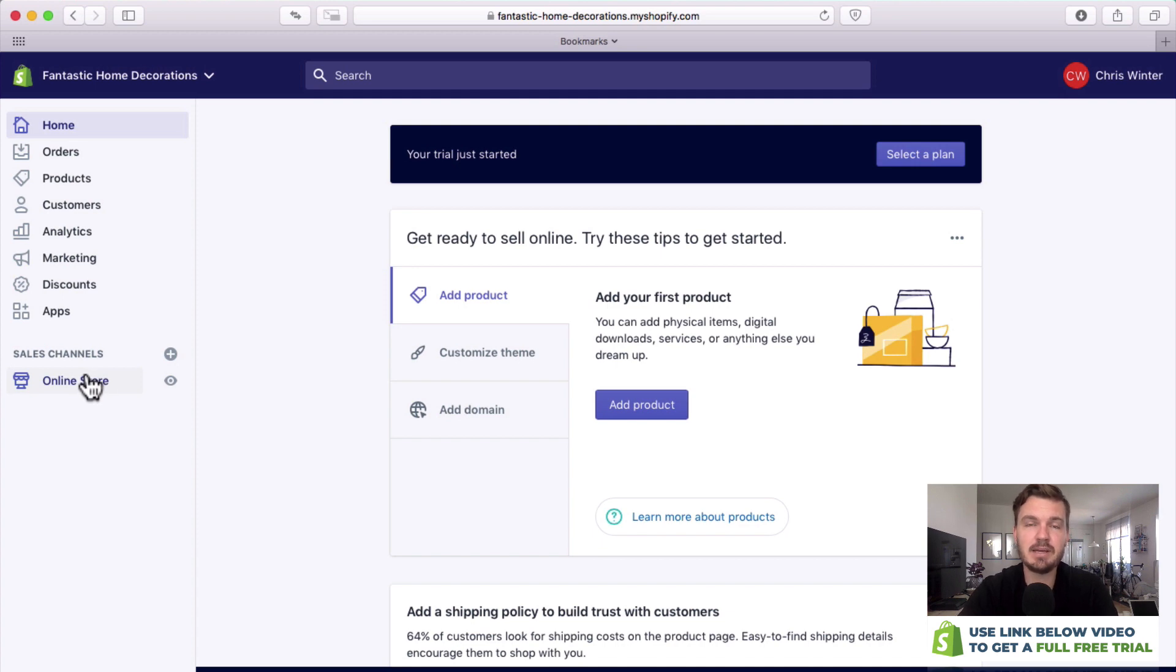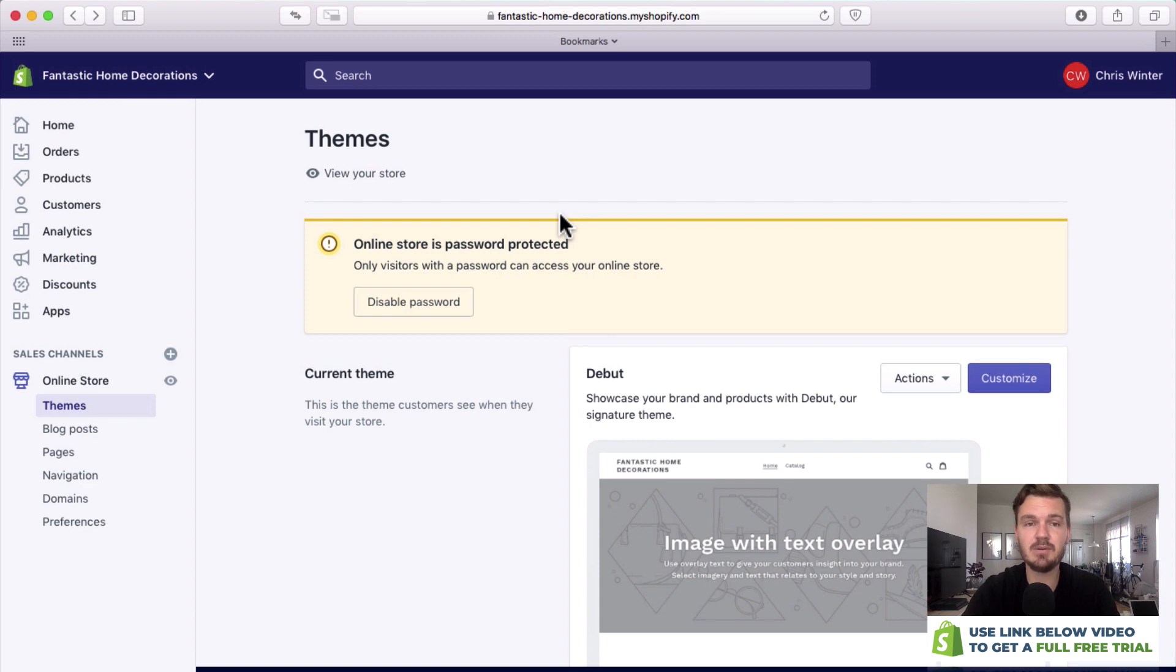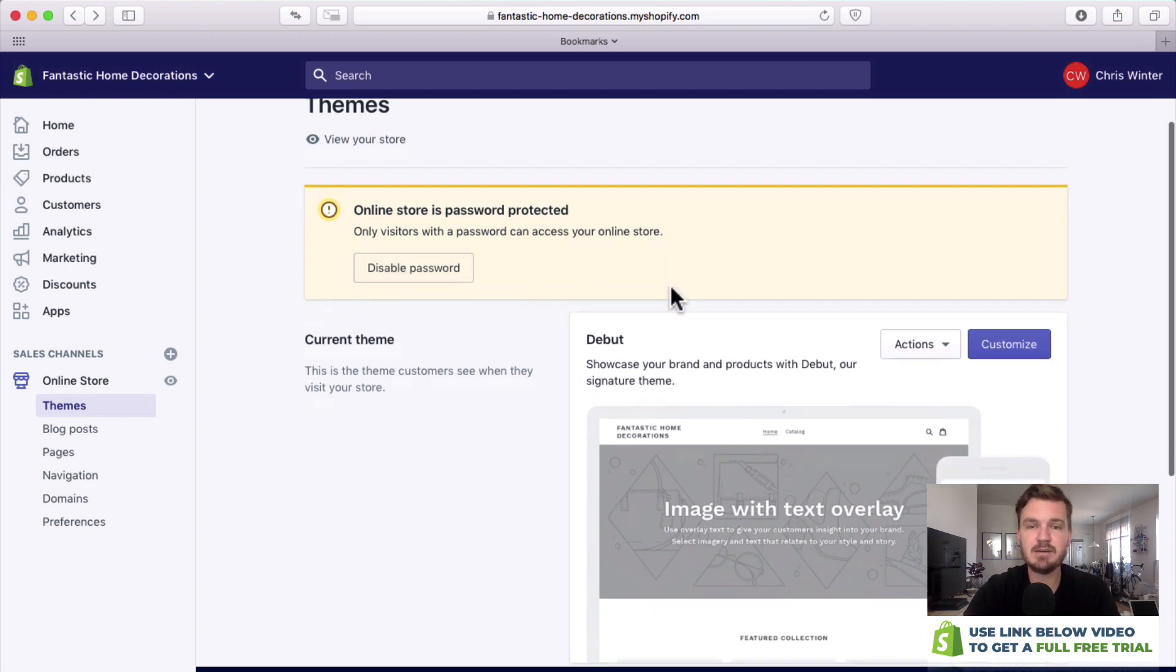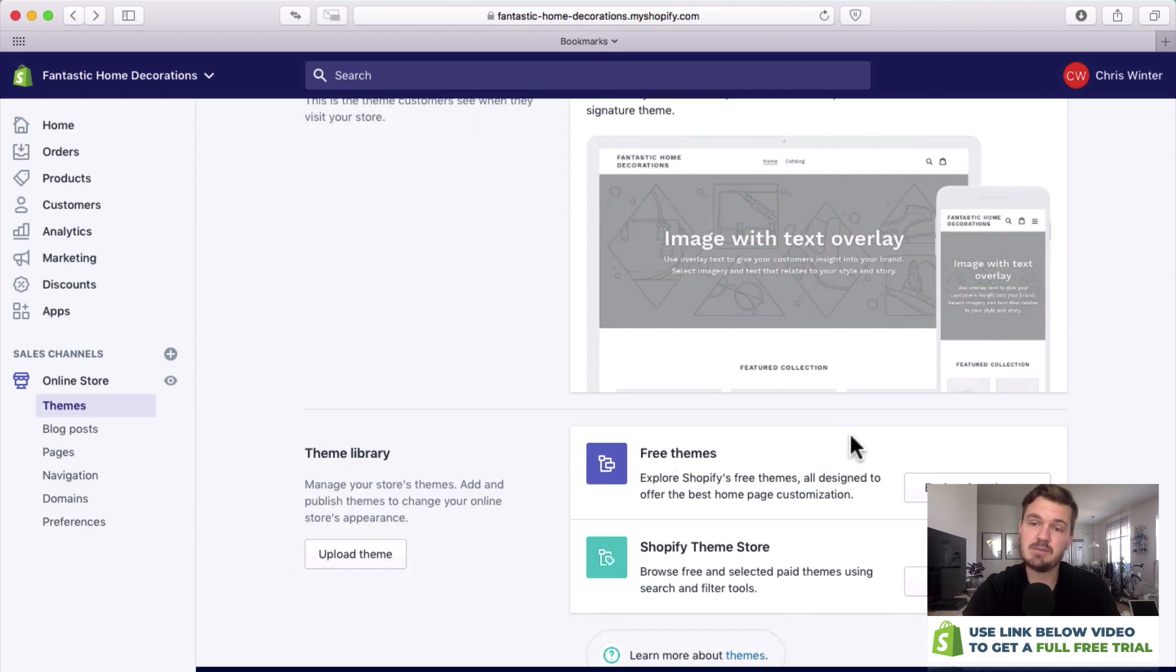This is what we're going to be looking at first because this is where we can change our theme. So as you can see, your store is currently password protected. That's okay because your store is not ready to go yet, but once you're ready and you're finished with the store you'll be able to disable that password. So let's go down now and take a look at some free themes. Let's go for a free theme rather than a paid one. So you click explore free themes.